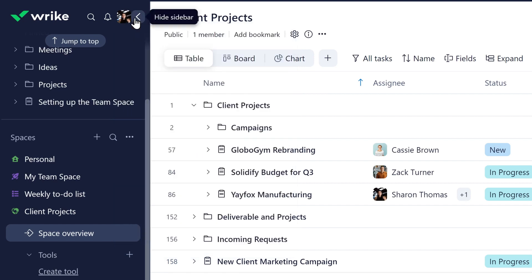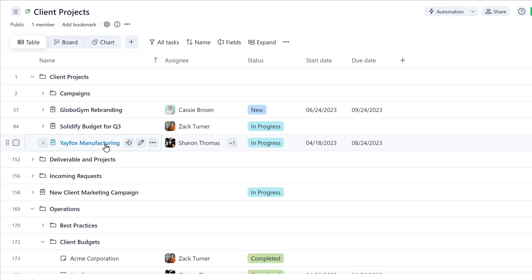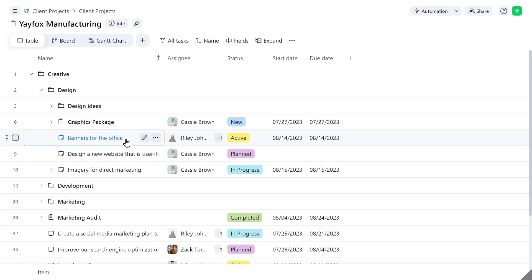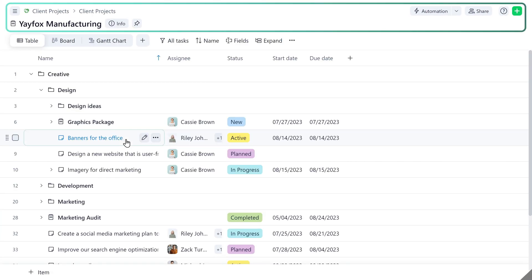Collapse your sidebar and stay laser-focused on getting work done. The optimized new header gives you more simplified access to your work.